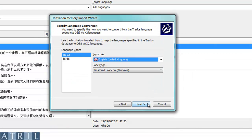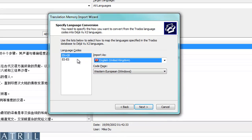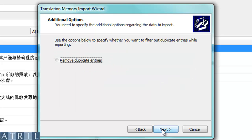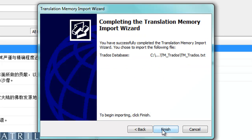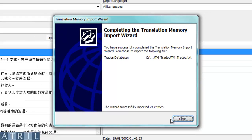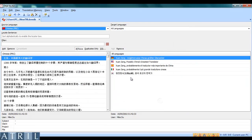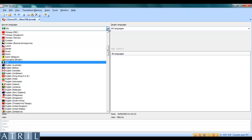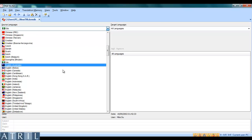Déjà Vu displays the language pairs. You can remove duplicate entries if you wish. When you click Finish, Déjà Vu imports the TM. You can now check that the import was successful.